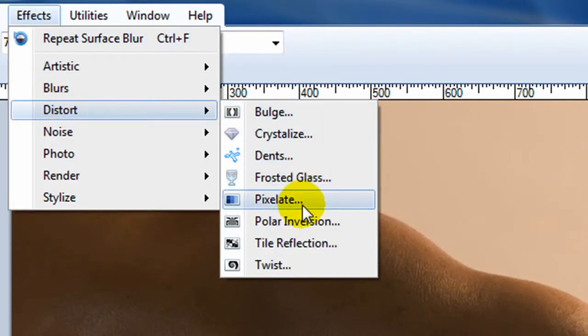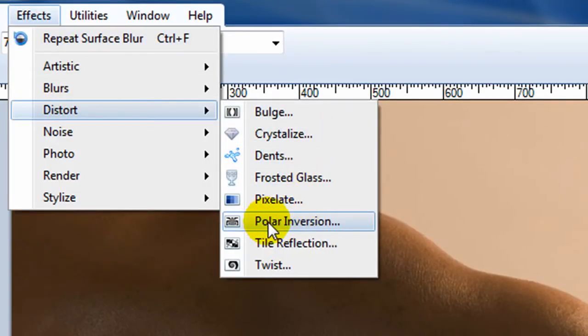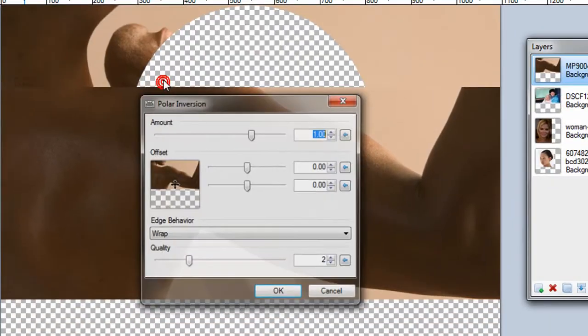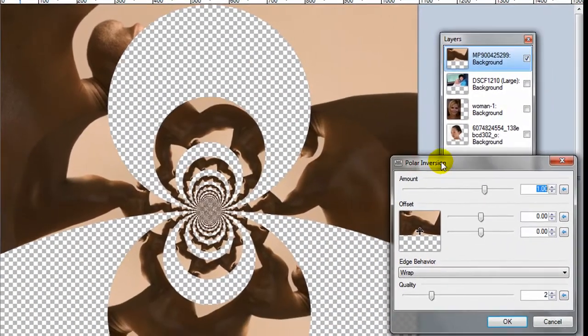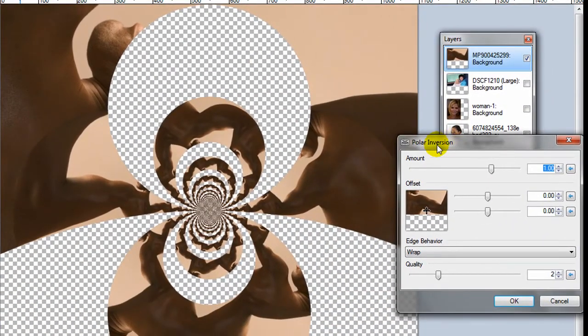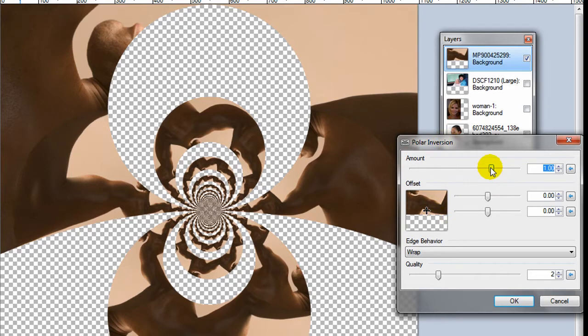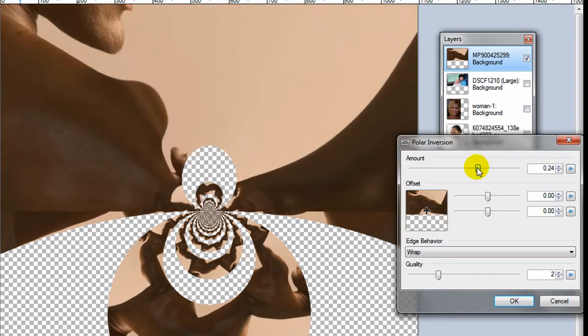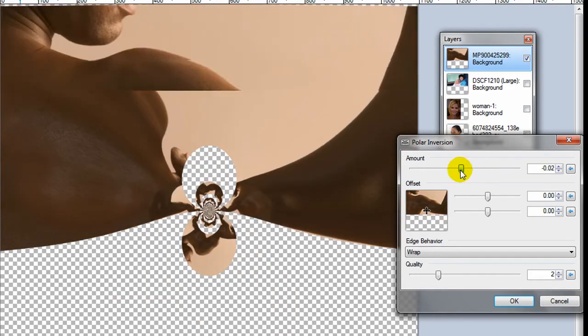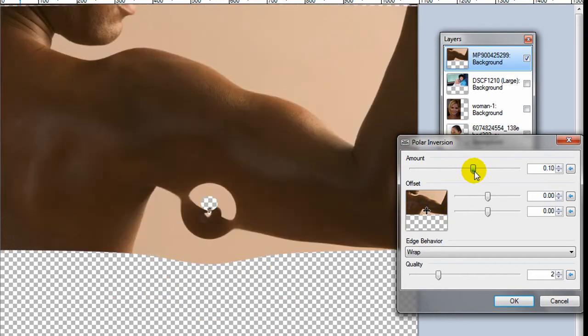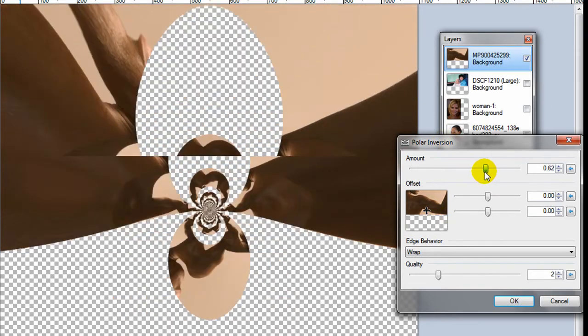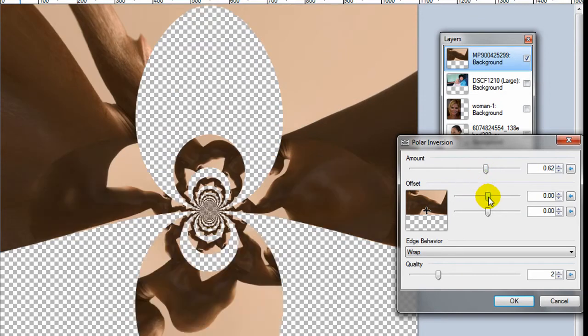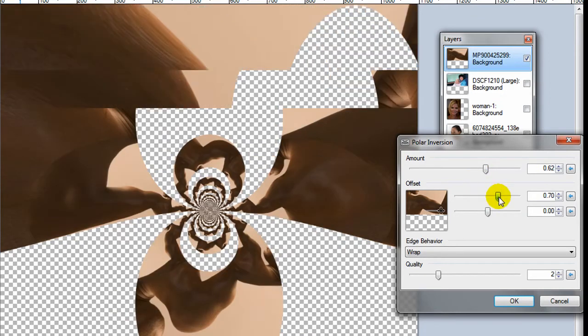And the next is called the polar inversion. And this one is pretty dramatic in the changes it makes. And you can see kind of what it's doing. It's almost like it's twisting the picture into a pattern.